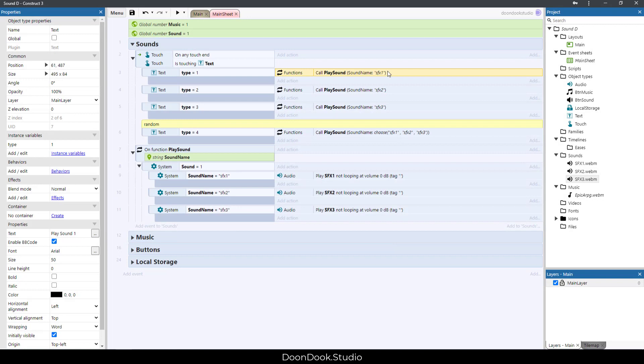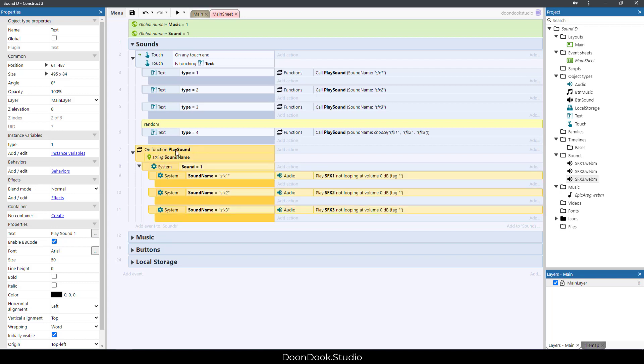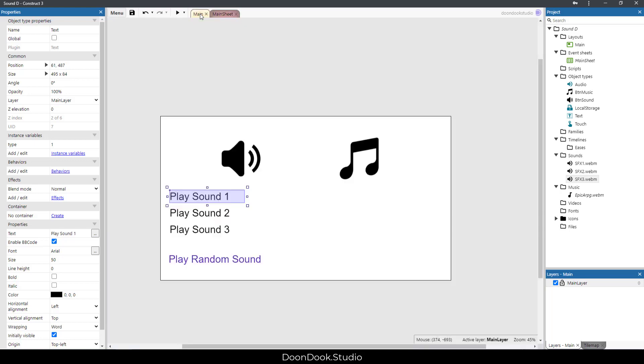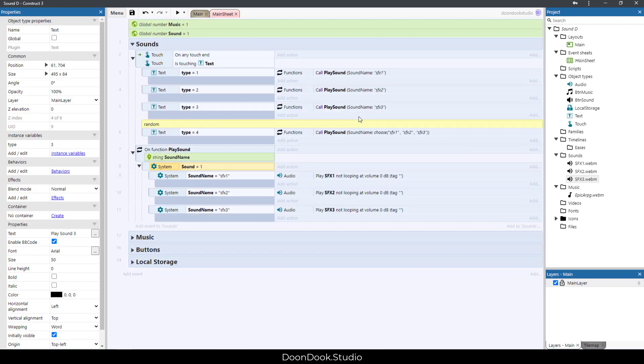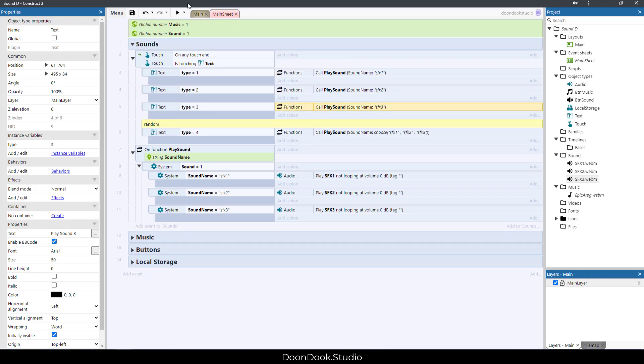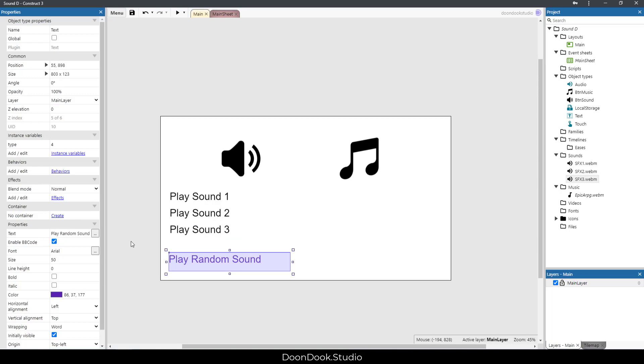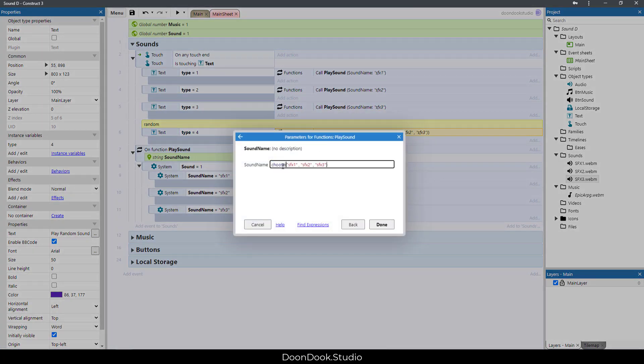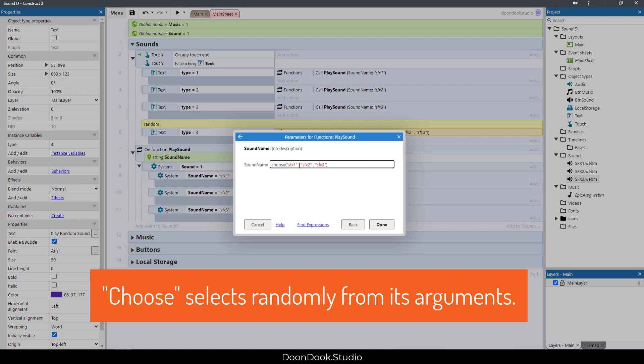This function has a parameter called sound name, and we just call it by name. This function has a condition, and audios in this function will play when sound is on, which means sound is equal to one. And by clicking on each of these buttons, I will play SFX 1, 2, or 3. And this one, which is type 4, will play a random sound between these sound files.